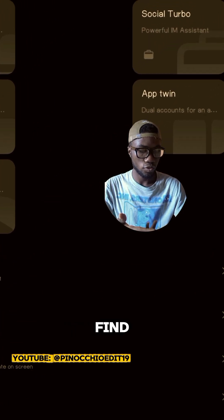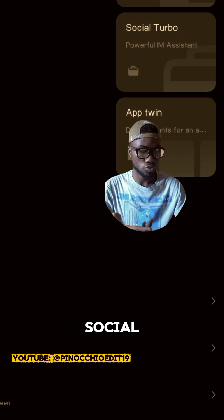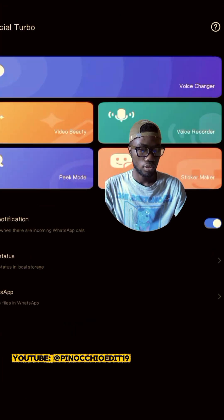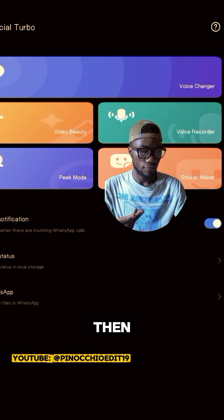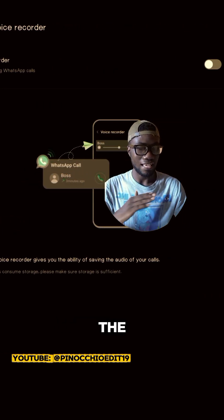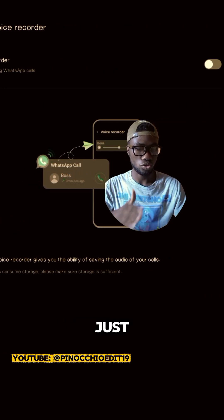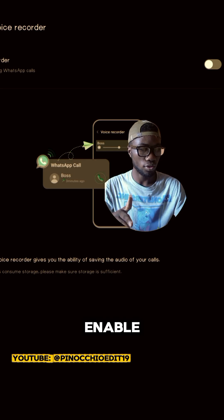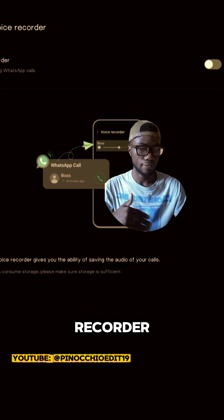Then find your way to social support, then voice recorder. The last step here is just to enable the voice recorder.